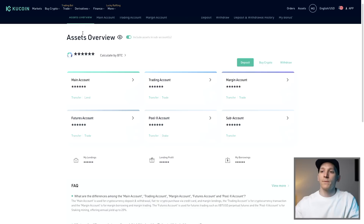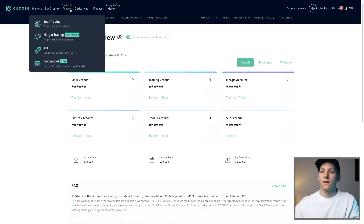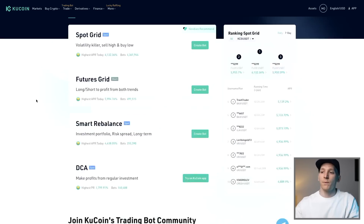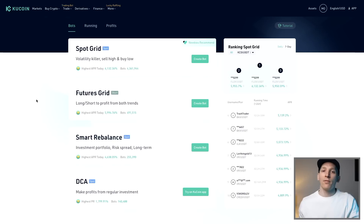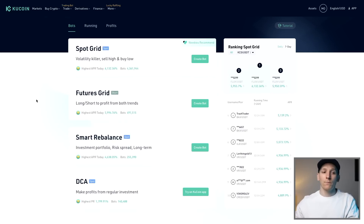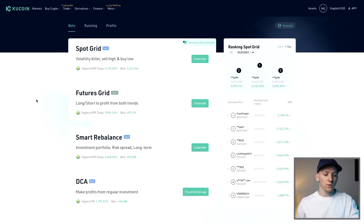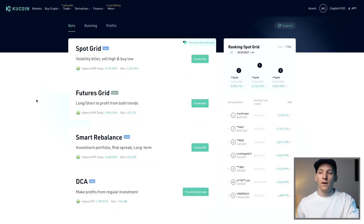Then come up here to Trade and you can see Trading Bot right here, so we're going to go through to this page. They've actually added some functionality to the platform, but you can do all of this on the app as well, depending on which one you prefer.